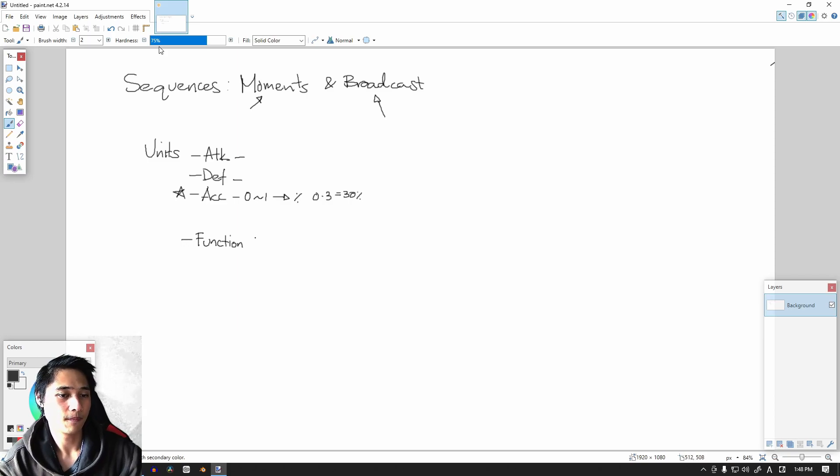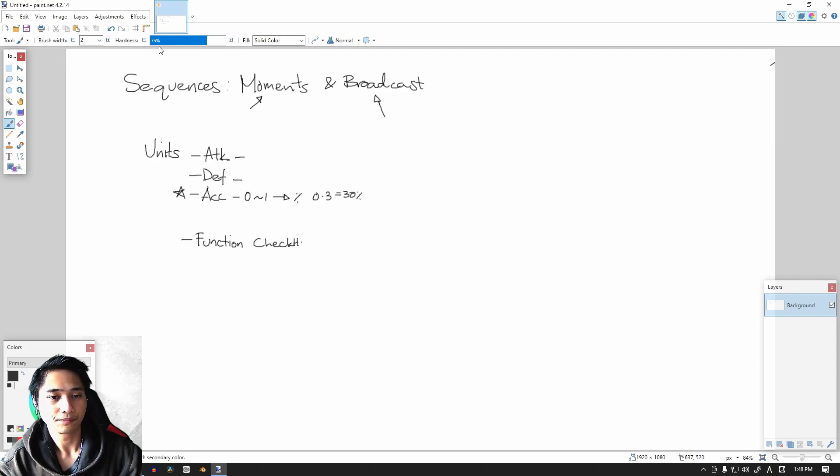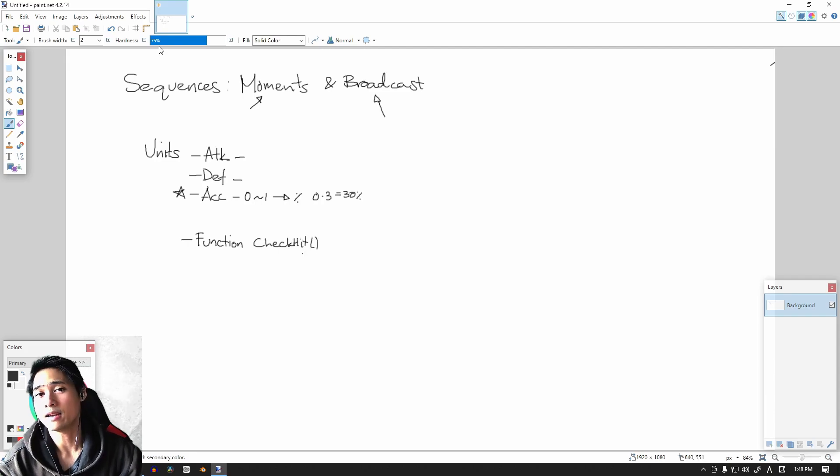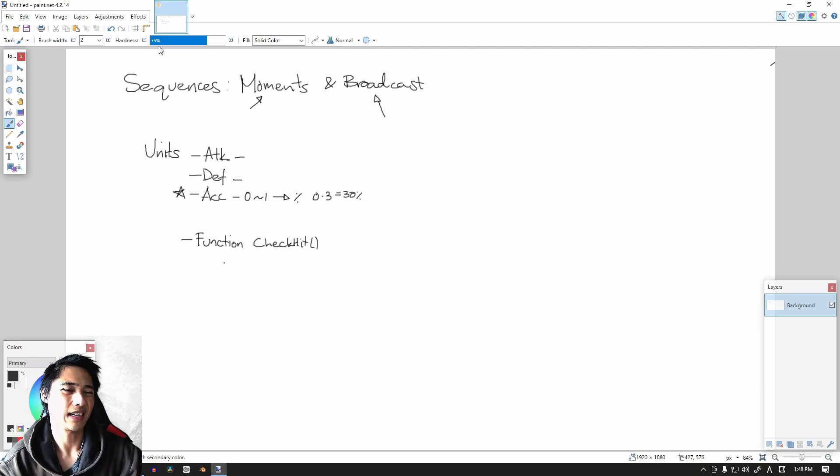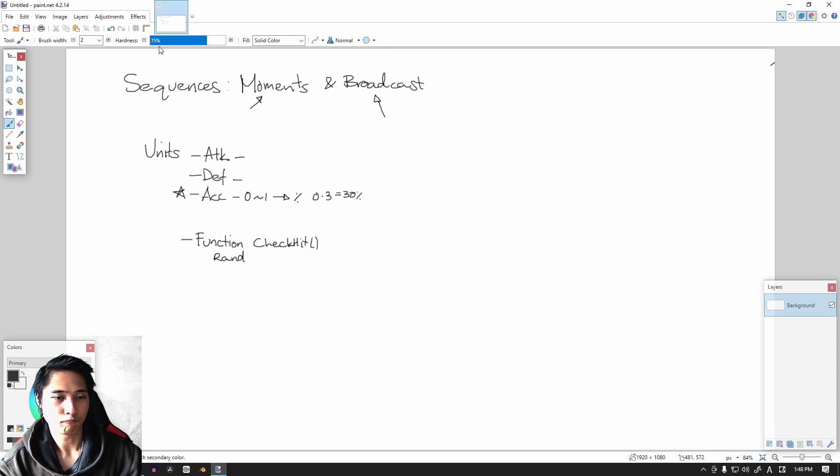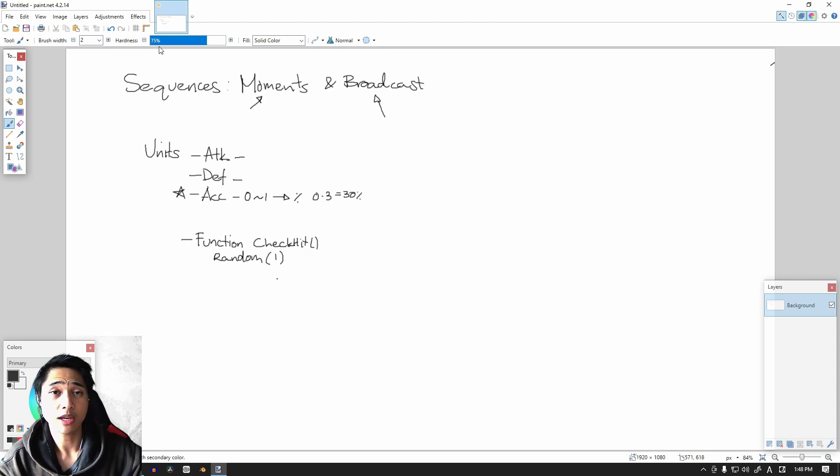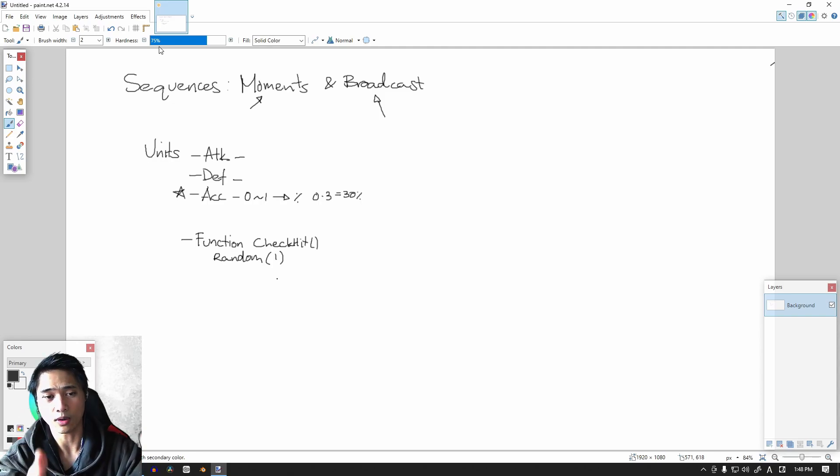So our function, let's just put a placeholder name in, is check_hit, and it doesn't take any parameters. Now for us we're going to roll some dice, not roll a dice, more like pick a random number. So our random number, random, and then one.